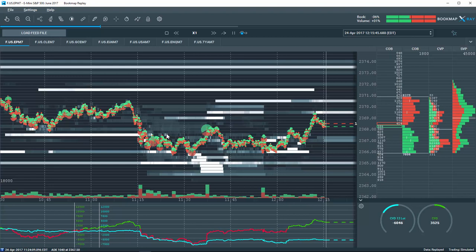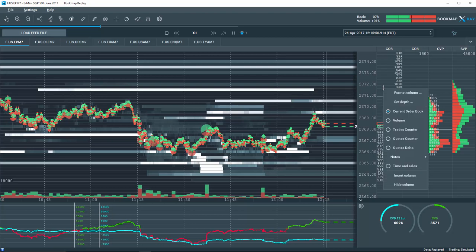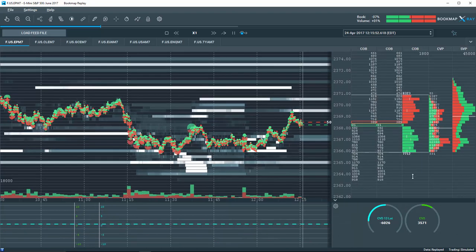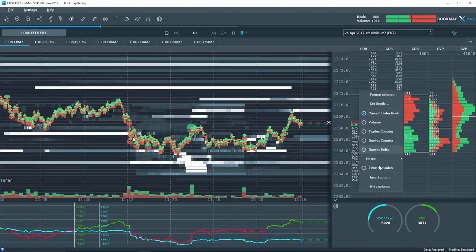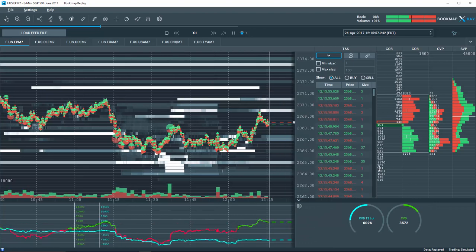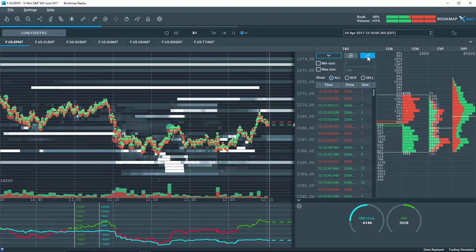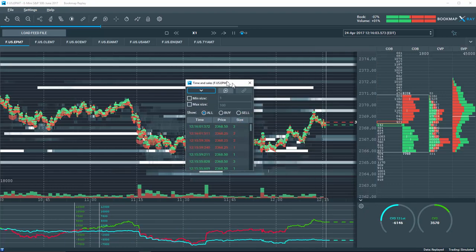Another highly requested feature is the addition of the Time and Sales window. To access it, insert a new column and then select Time and Sales. You can view it in the columns or detach it out into a separate window.